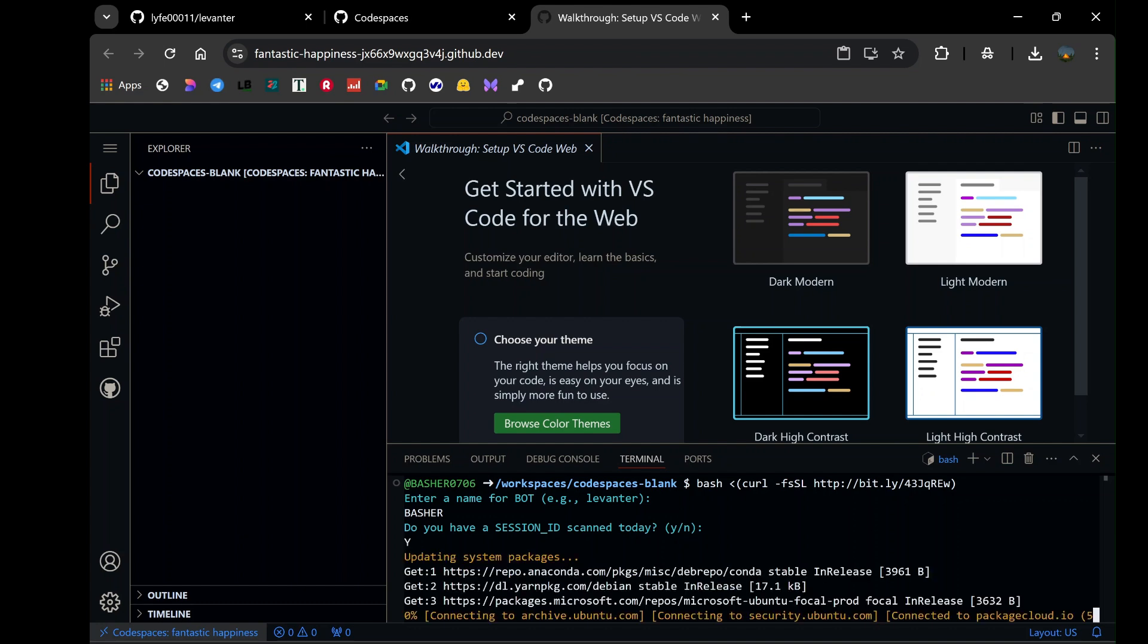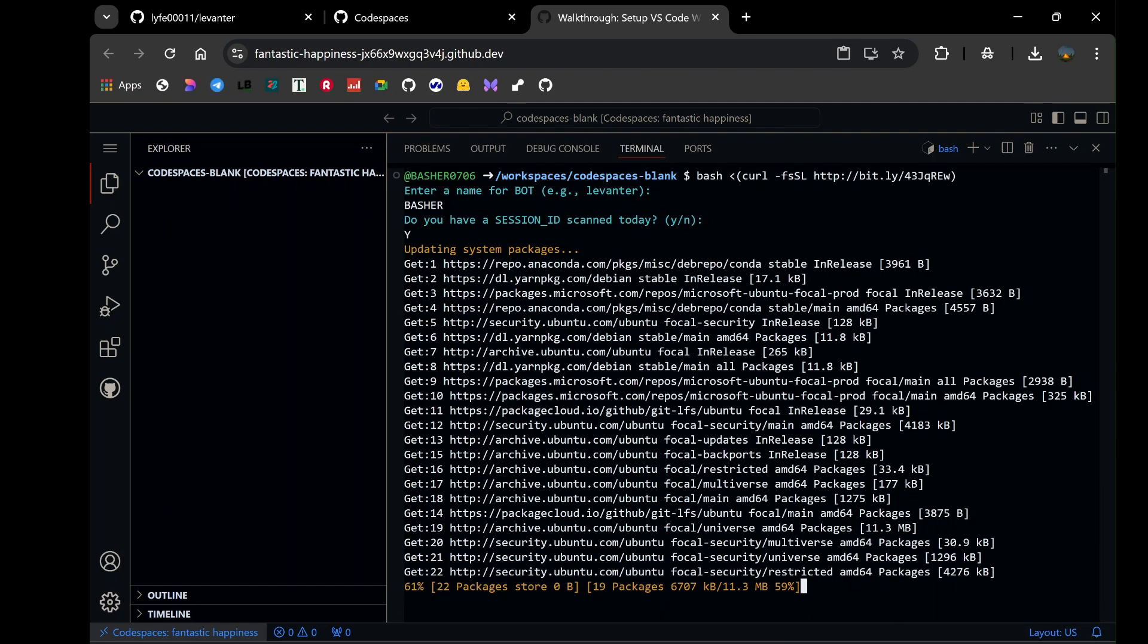At first instance, you will be asked for the bot name. I will name mine Basher, then hit enter. You can give your bot any name. If asked if you have a session ID, type Y then hit enter.